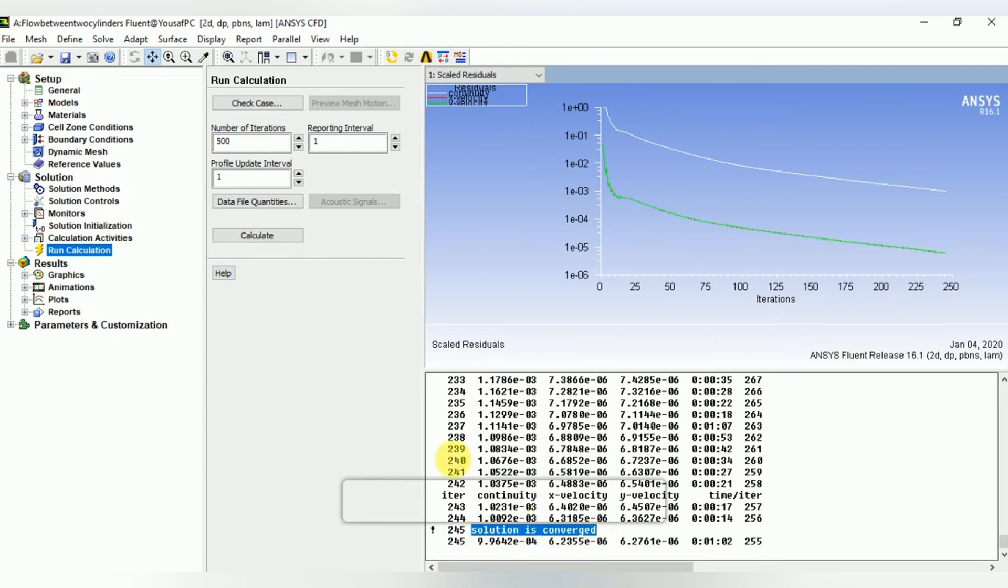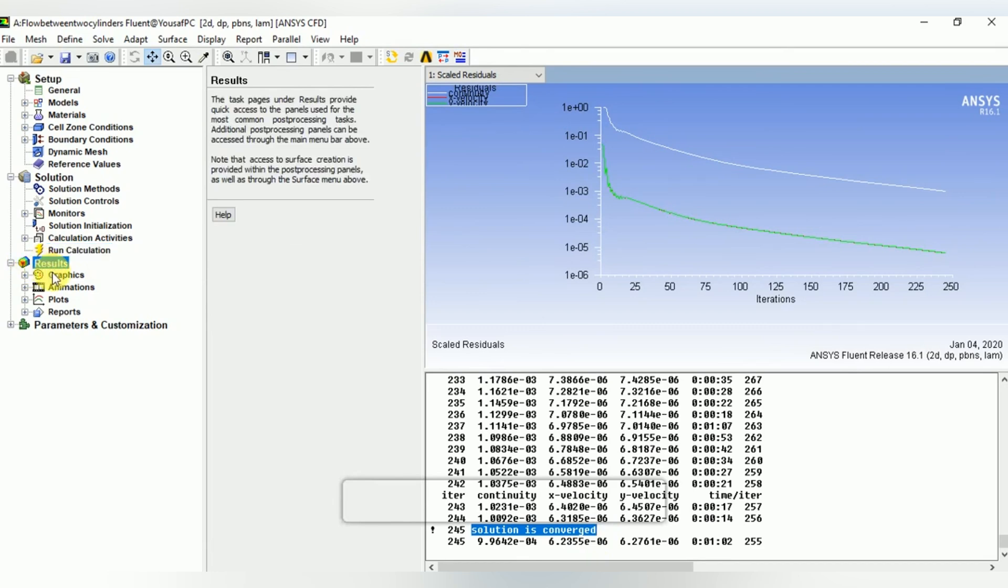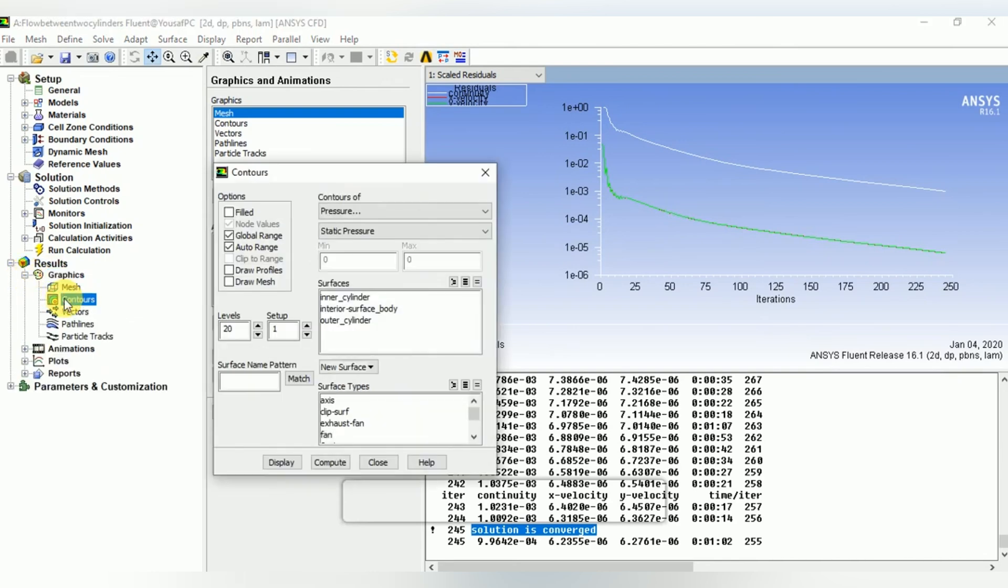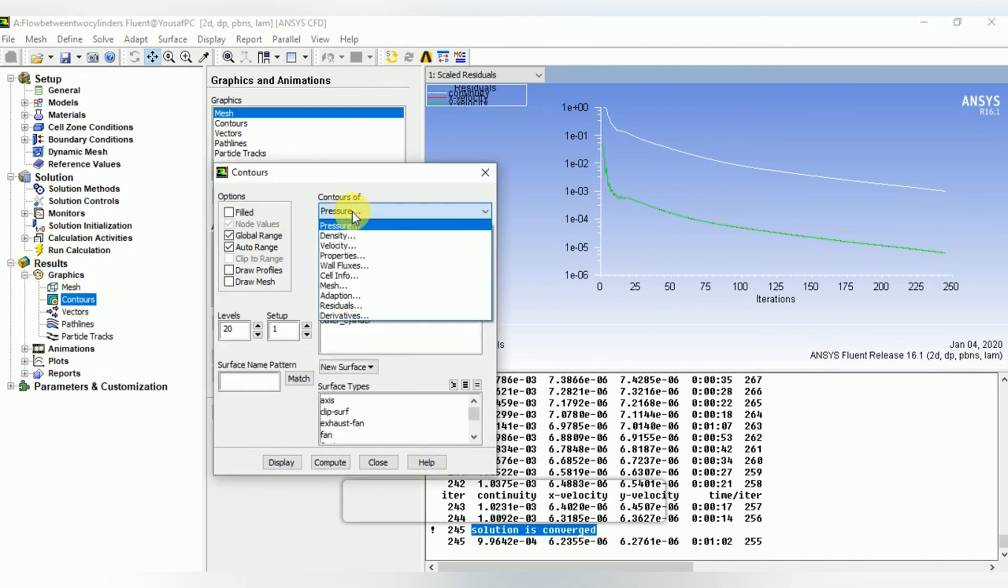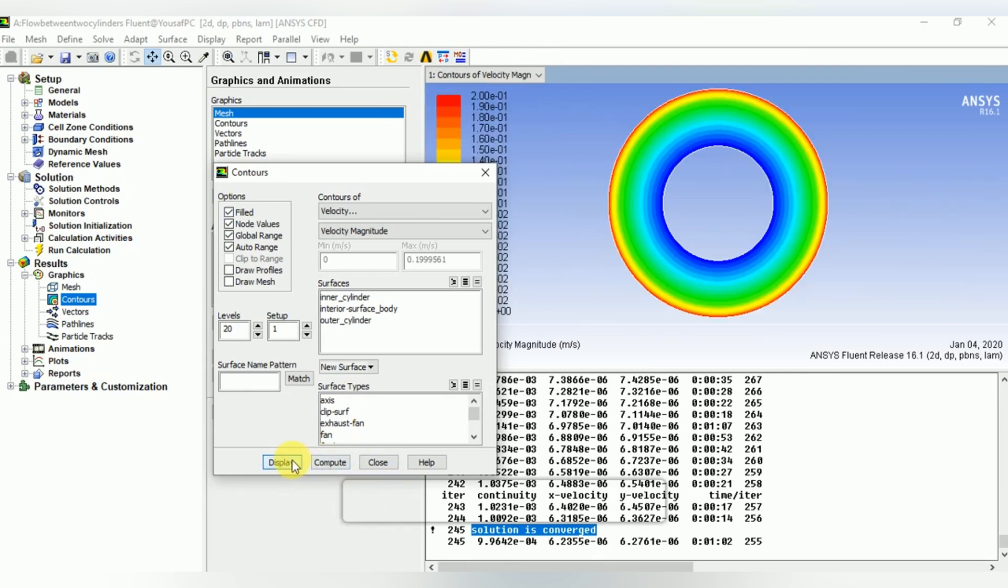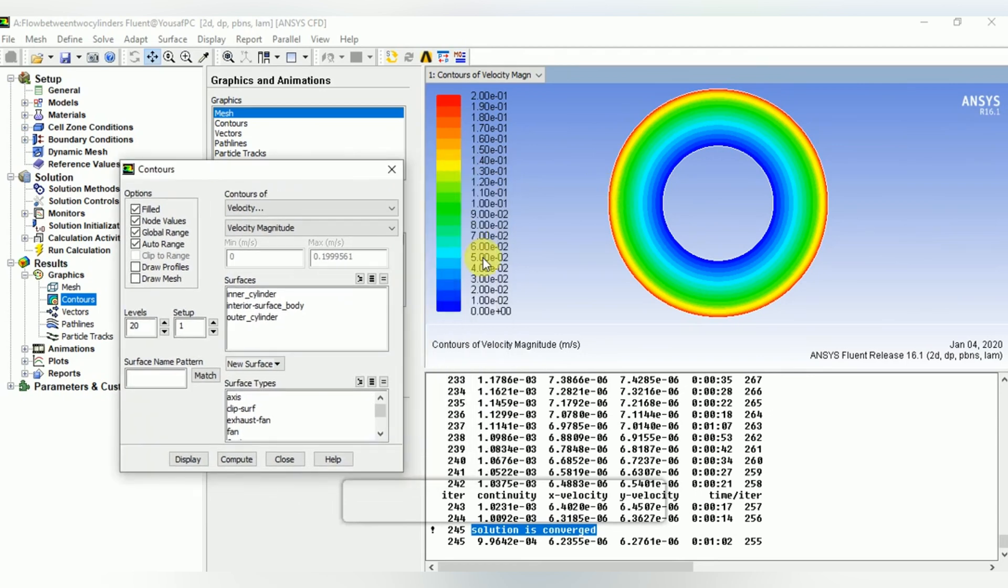Now in results, in graphics, let's plot the contours of velocity. Select the contours of velocity, enable or check the field option, and display. We can see that at the inner cylinder the velocity is minimum, whereas at the outer cylinder the velocity is maximum.